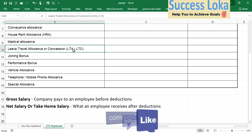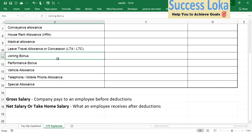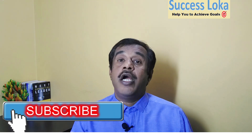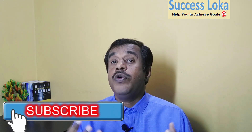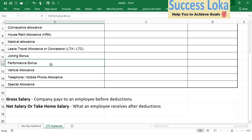There is also a leave travel allowance (LTA) category, where any travel you make from your hometown to your office place or back, including big tours or vacations, can be claimed. Then there is the joining bonus — this bonus is given especially for retaining purposes, to encourage you to come and join their company. They will give you an additional amount as a joining bonus.